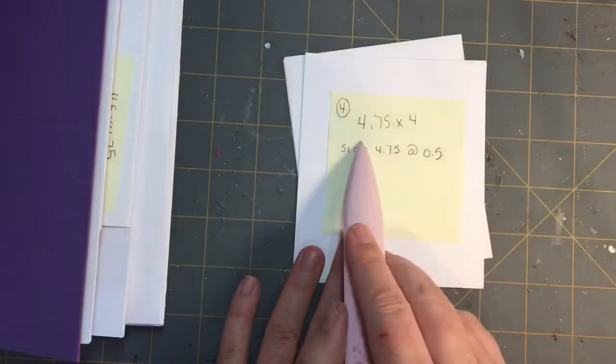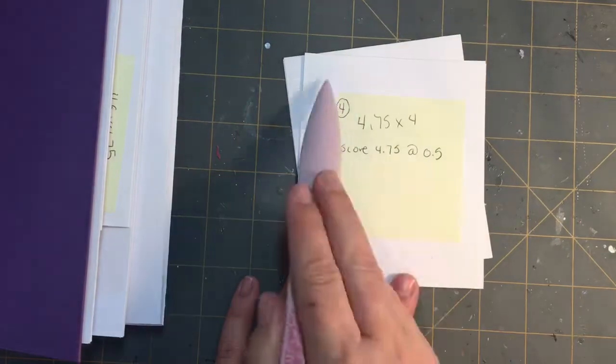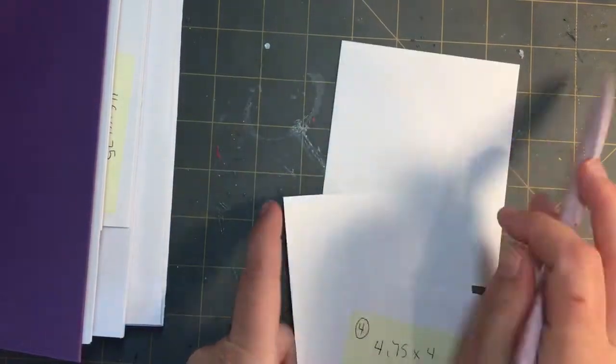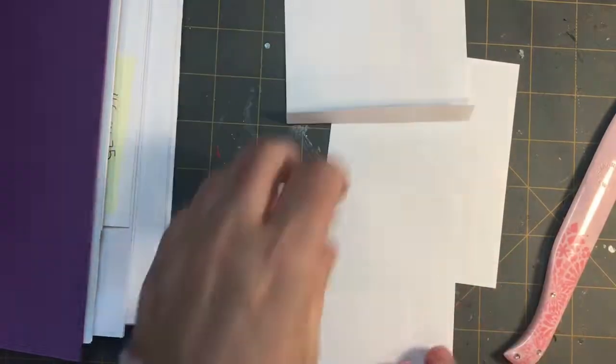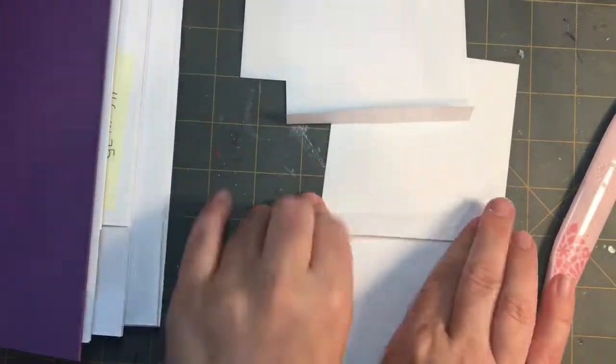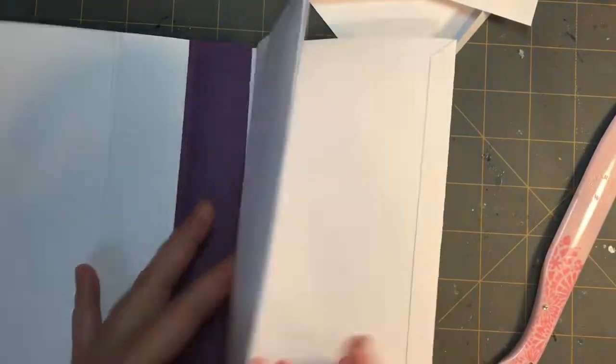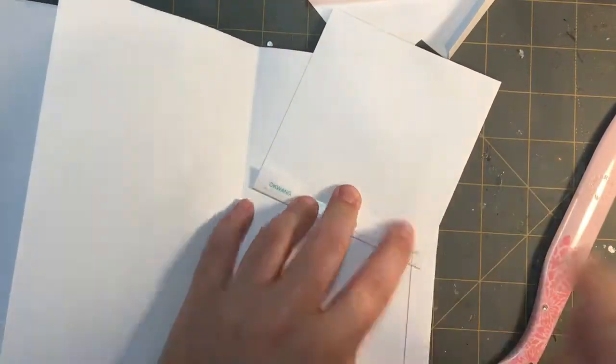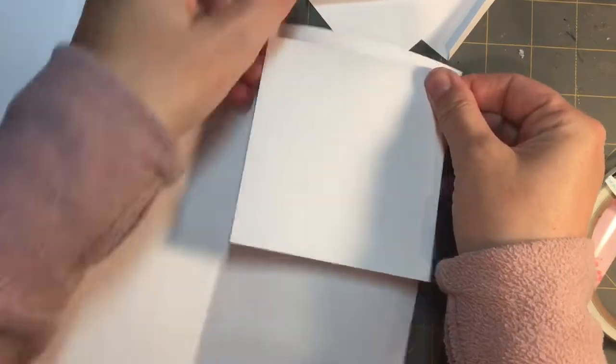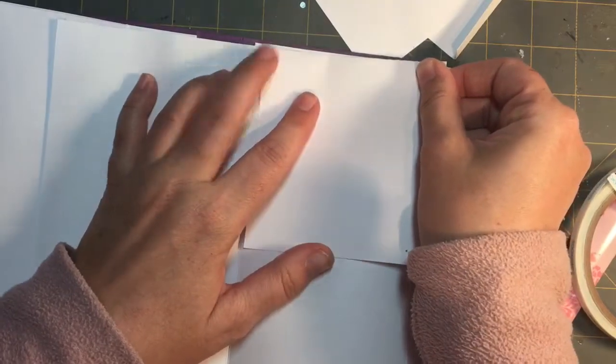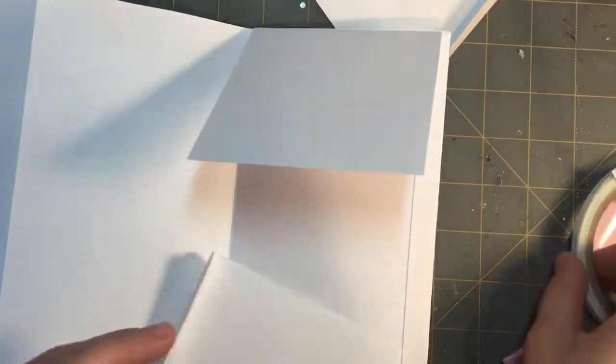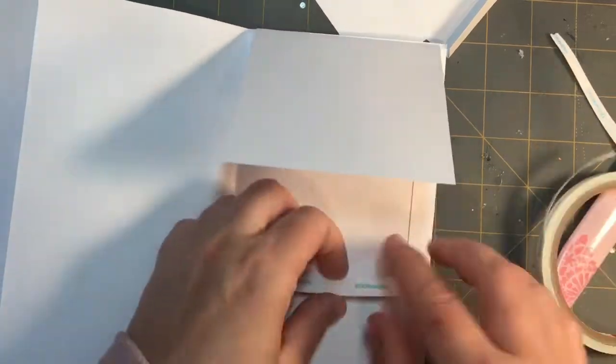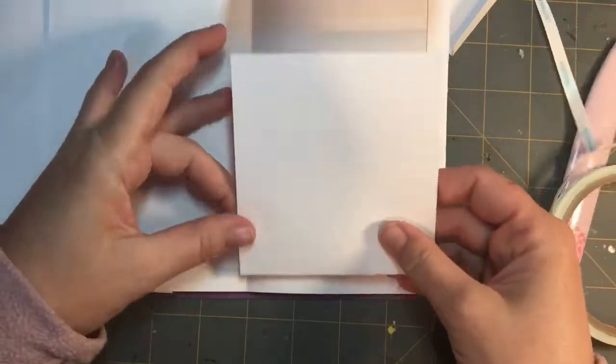That just really adds some nice interactivity. The last flap of this project is the one that measures 4.75 inches by 4 inches. You're going to score on the 4.75 inches at half an inch. Then you're going to find a spot, a panel, and then you're going to put it on. You may choose to put it on the opposite side so that the interactivity part isn't so close. Again, mix it up as you go.